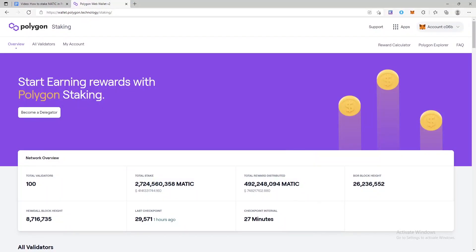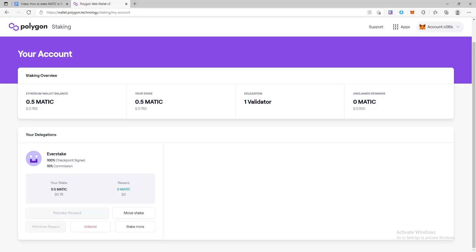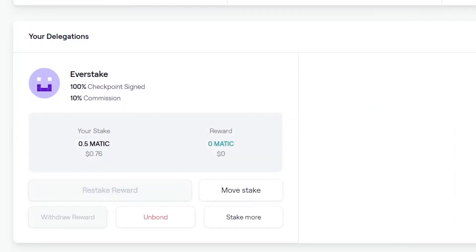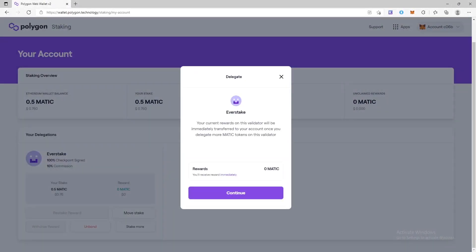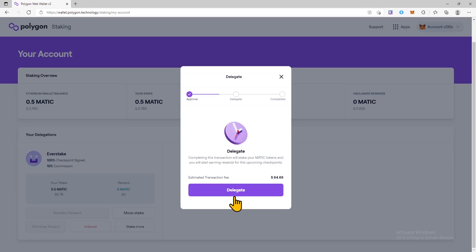How to stake more? Go to the Polygon wallet dashboard then click on my account. Here your active delegation will be displayed. Select the validator to whom you delegated Matic from the list (if there are more than one) and click stake more. Then proceed with the steps as in the instruction above: specify the amount, confirm the transaction and so on.